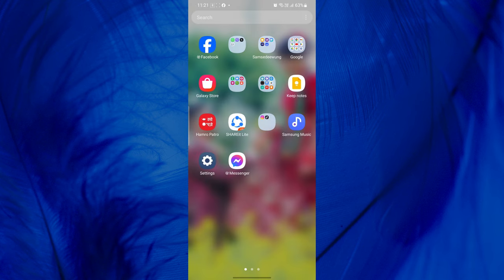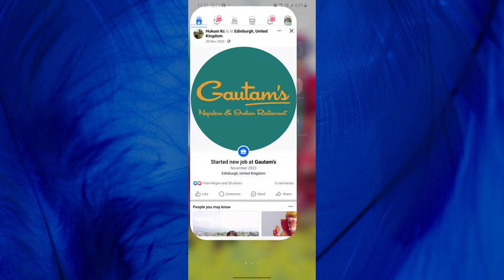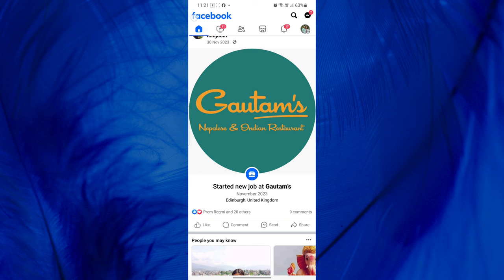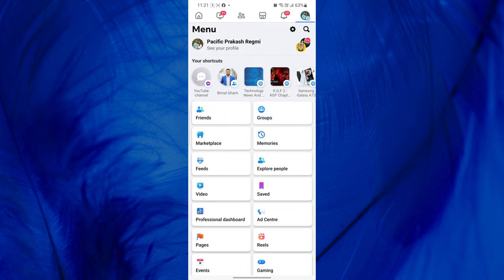To post then and now pictures on Facebook, first, open the Facebook app on your mobile phone. Now, locate and tap on the three horizontal lines at the top right of the screen. If you are using an iPhone, you will find it in the bottom right corner instead.